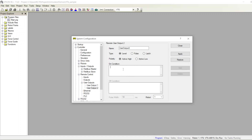Add user output two with the condition: when my first input is off and my second input is also off — so when both of them are off, turn user output two on.